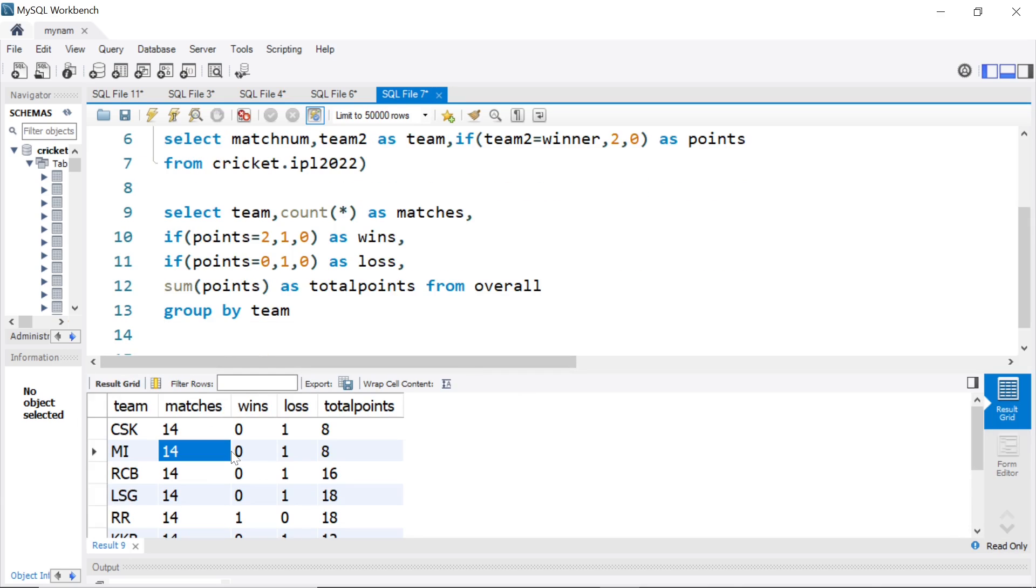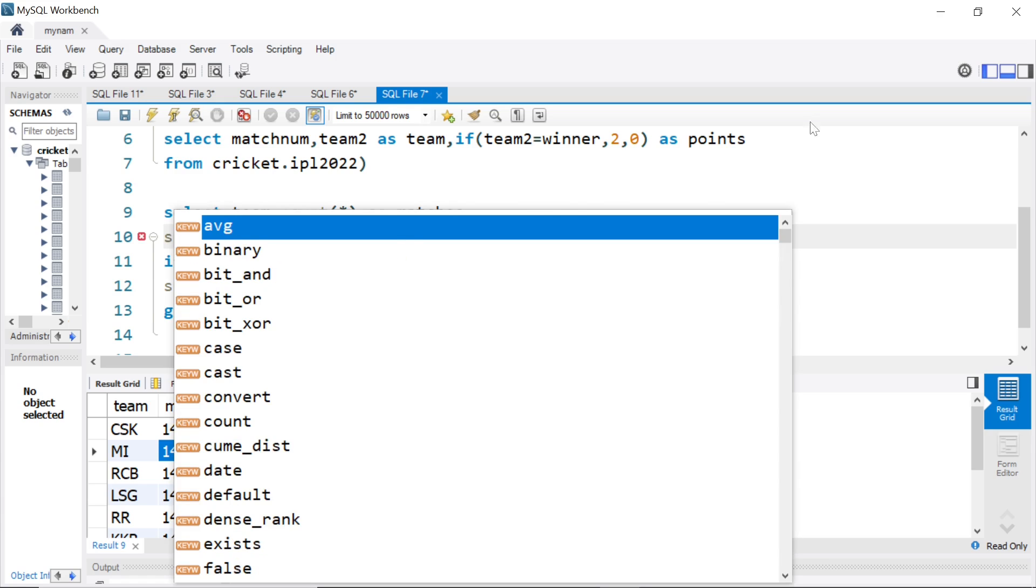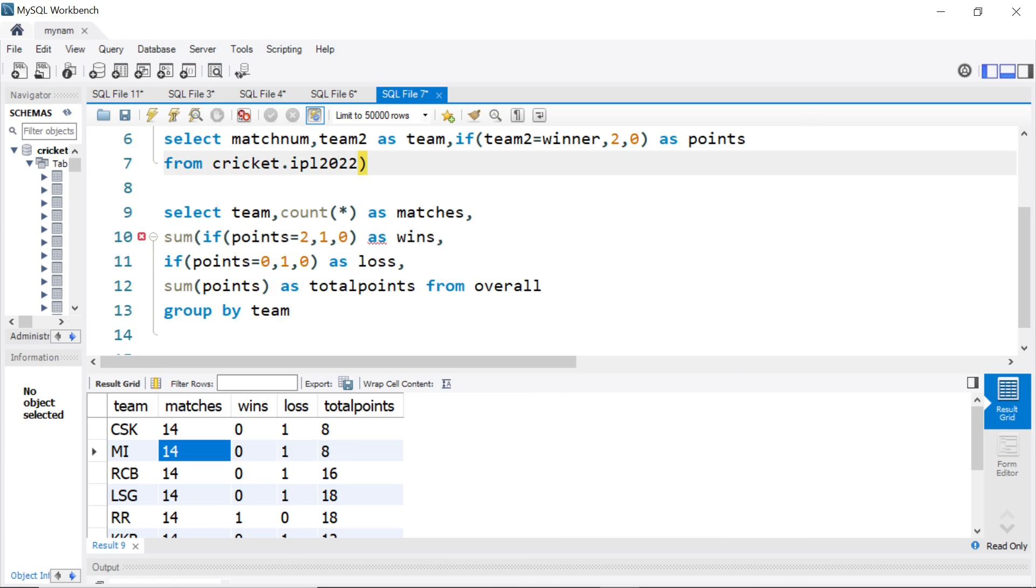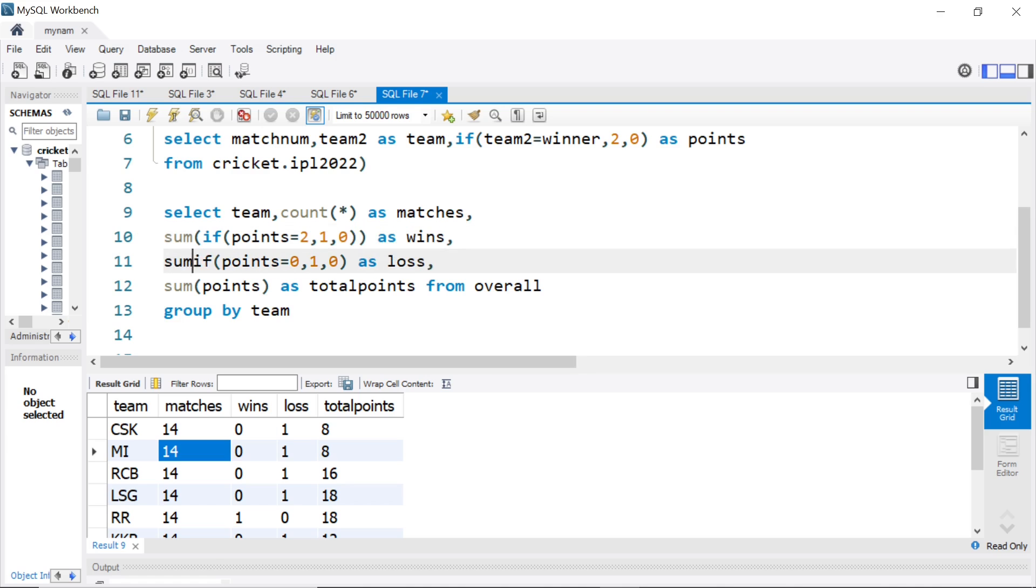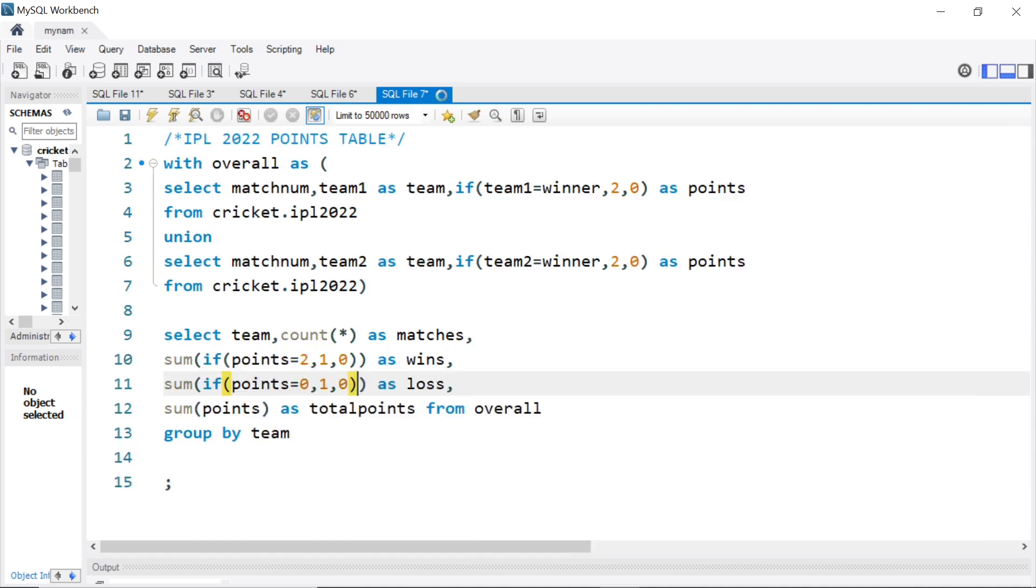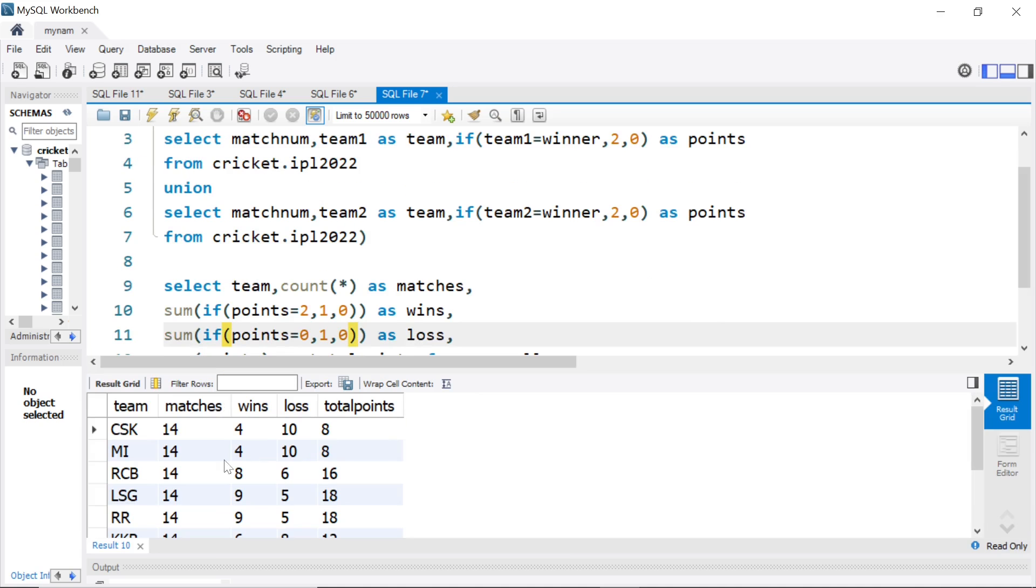So now we get, actually we should do sum if. Because if we say if, it will only show the first row and we are doing aggregation, so we have to do a sum if. Let me put a bracket here, and let's do a sum if here as well. And now we get CSK 14, won 4, lost 10, total points 8.